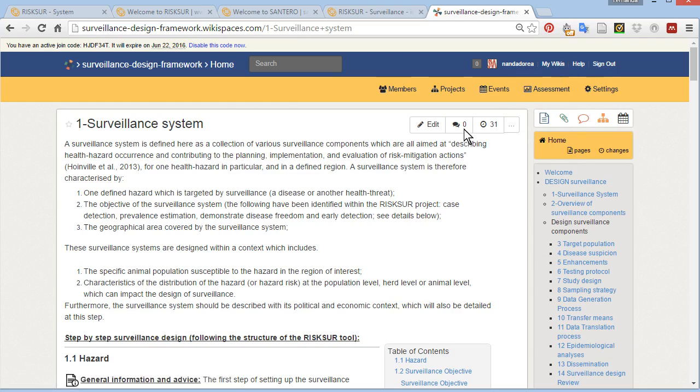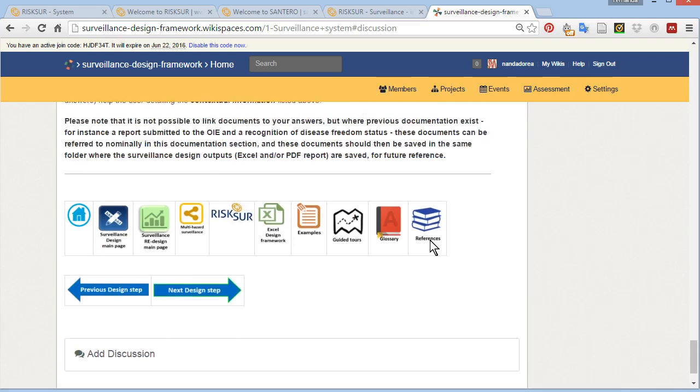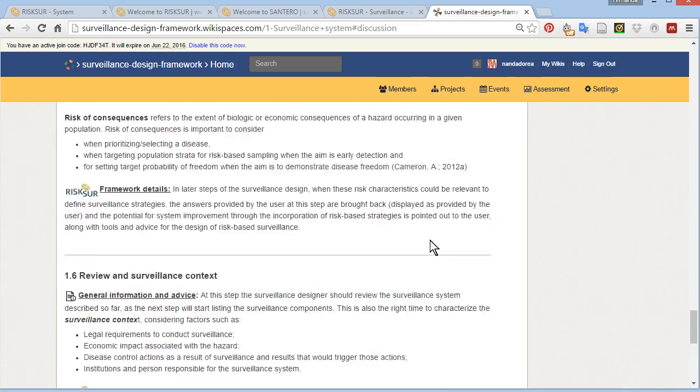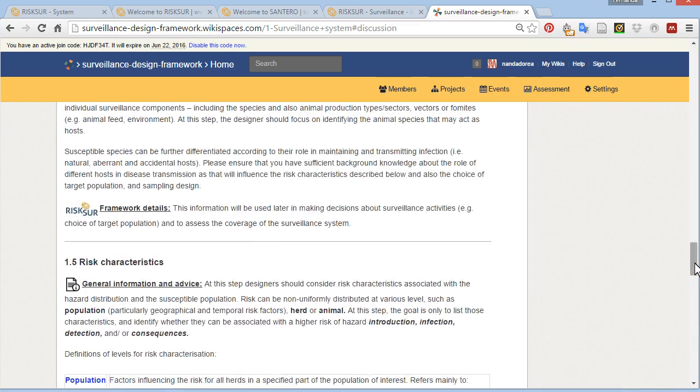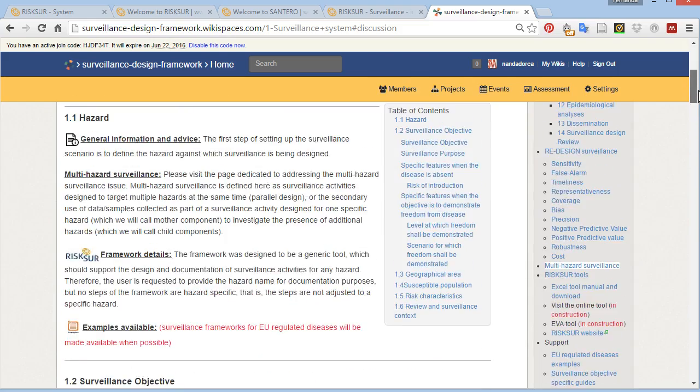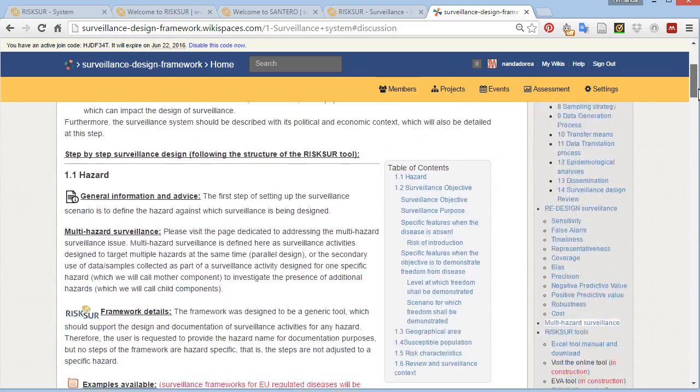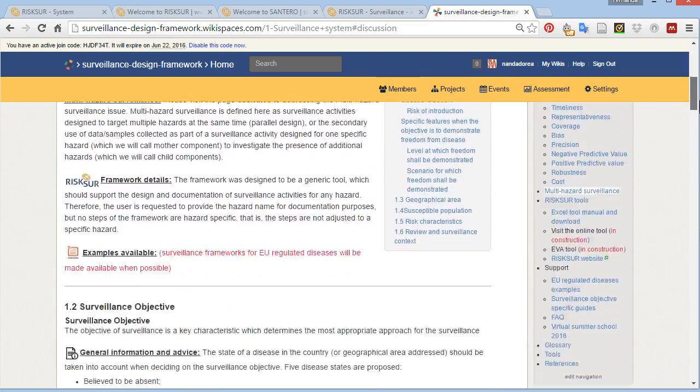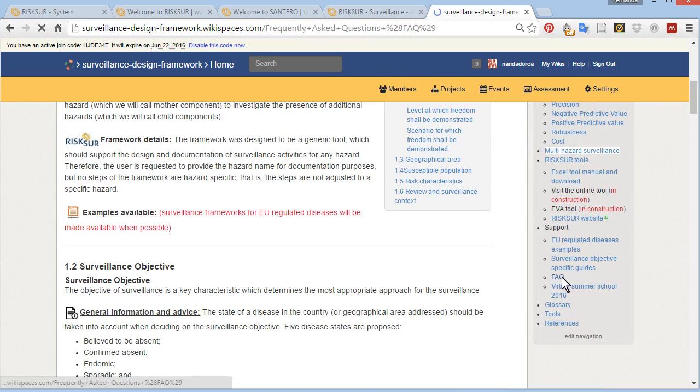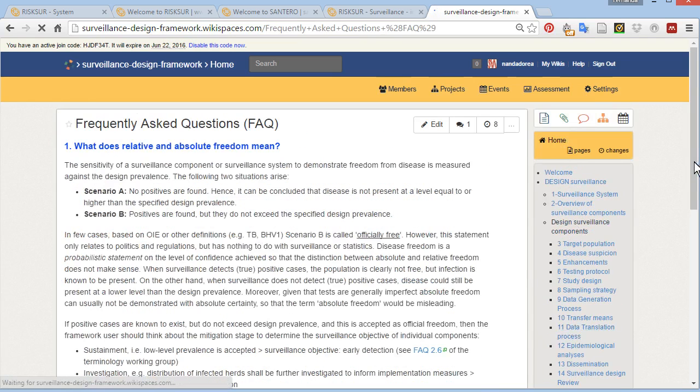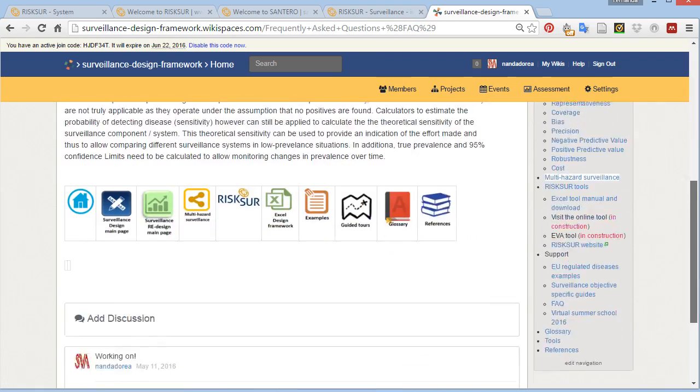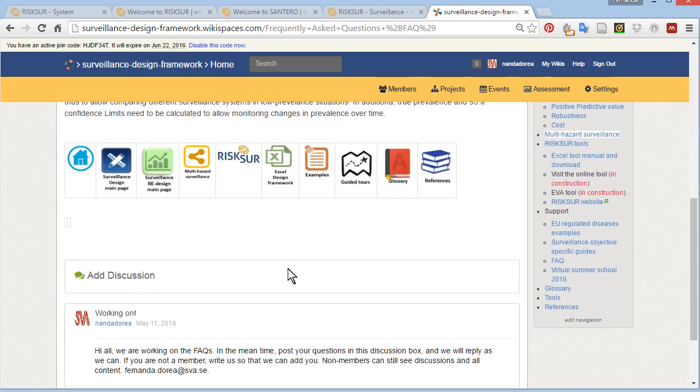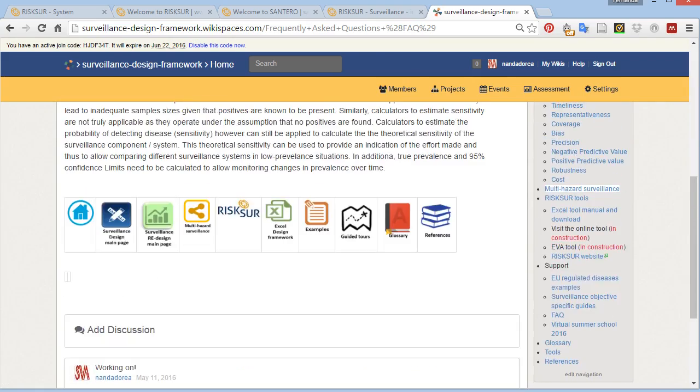I am now logged in as a member, so I can not only see discussions, but also post discussions. You can explore the contents of this wiki as support to your process of designing surveillance. And if you decide to become a member, you can also post discussions. We encourage you to post discussions in the frequently asked questions sections.